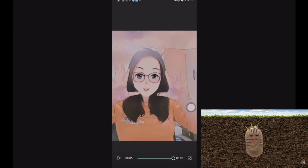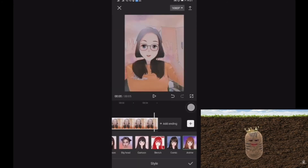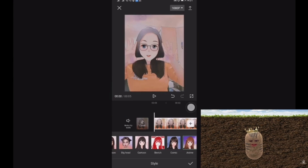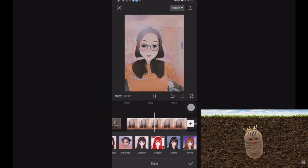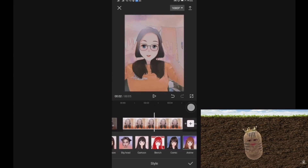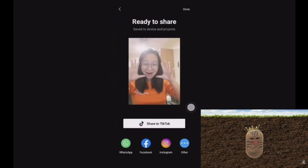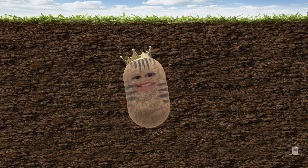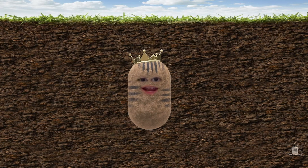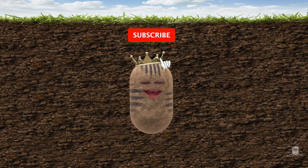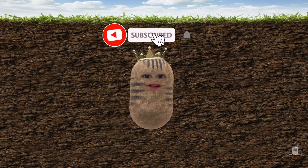You also have Cartoon, Sketch, Comic, and lastly Anime. This is how it looks like once you're done. If you like this as a picture, just click Export and that's all — you're done!